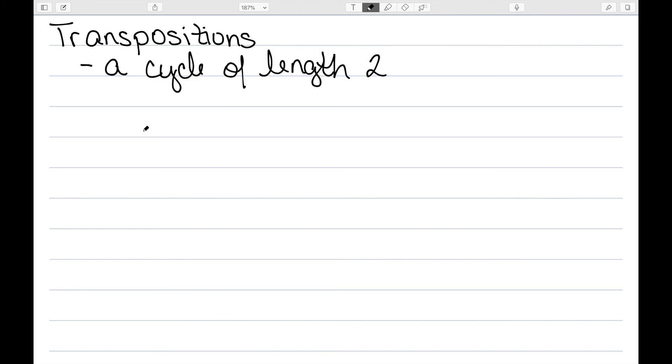In this video, I want to talk about transpositions. A transposition is just a cycle of length 2. So it's something of the form ai aj, which just interchanges the two numbers ai and aj.